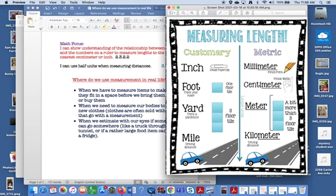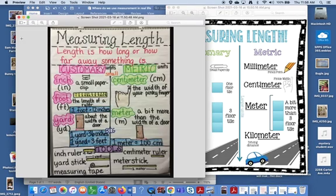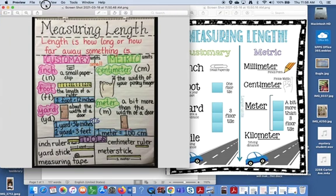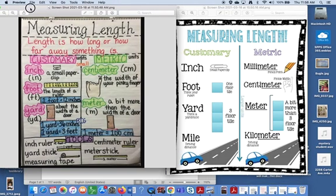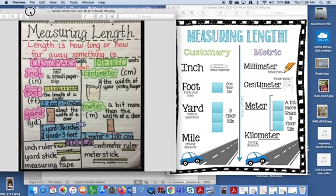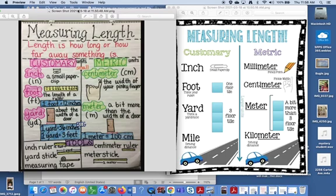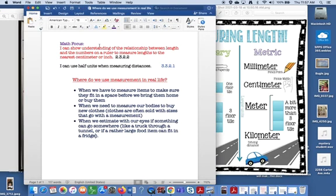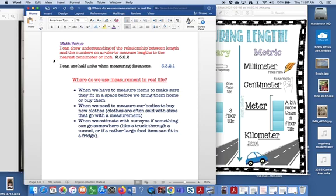So there's two kinds of ways to measure length, and I have two different charts right here to talk about the different ways that we measure length. But before we start doing that, I'm going to talk about our math focus, which is I can show understanding of the relationship between length and the numbers on a ruler to measure lengths to the nearest centimeter or inch, or I can also use half units when measuring distances.